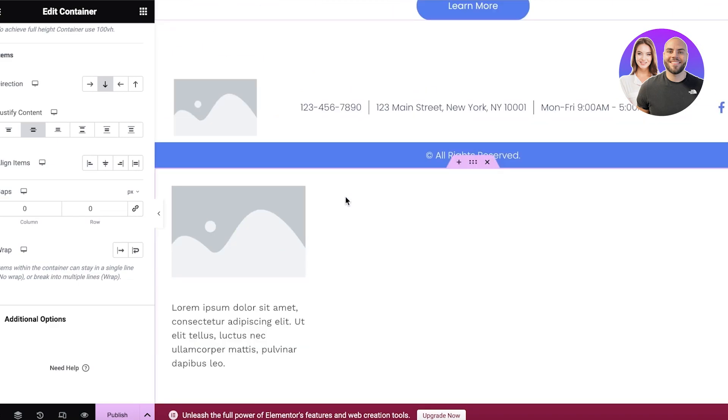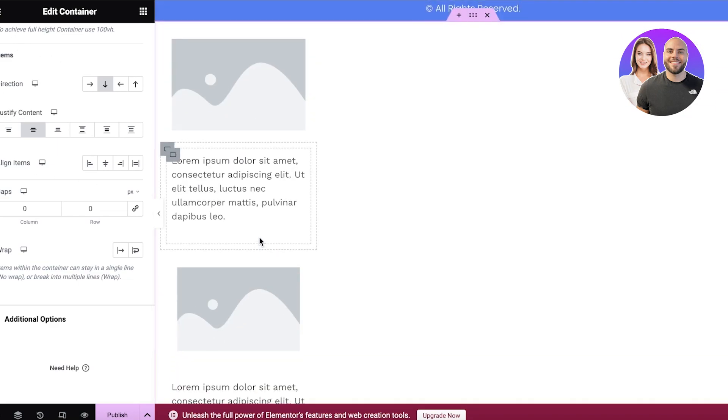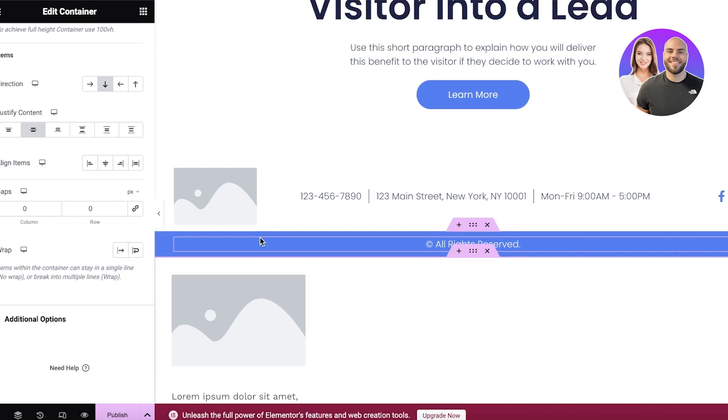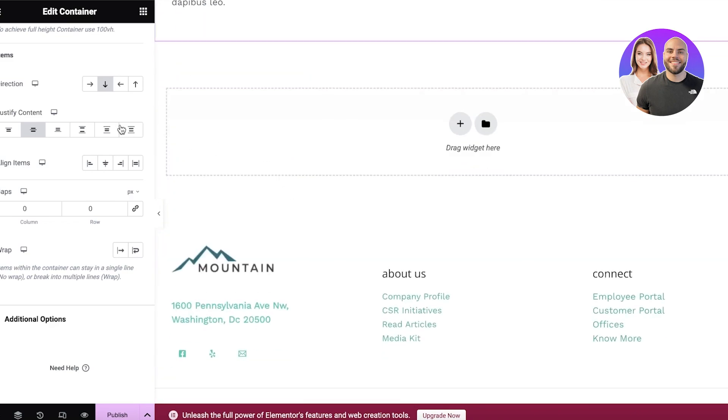So in this way, you can get started with using Elementor containers to build customizable, easy to navigate, and efficient sections within your WordPress website.